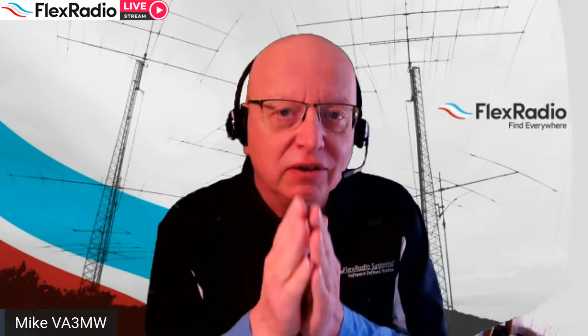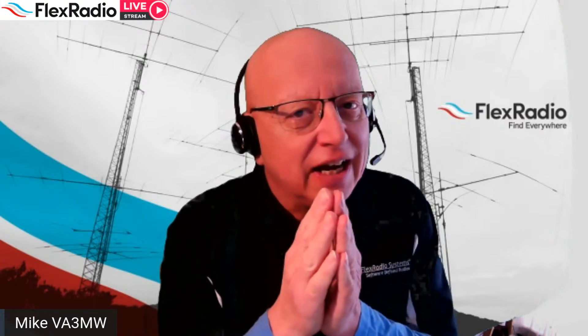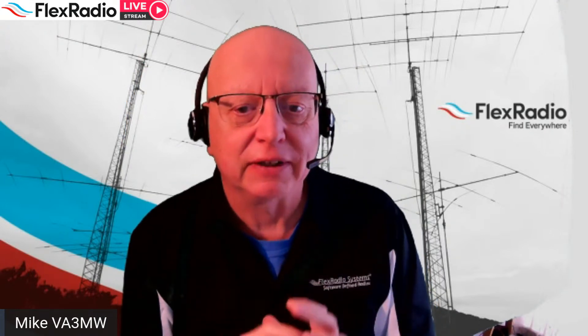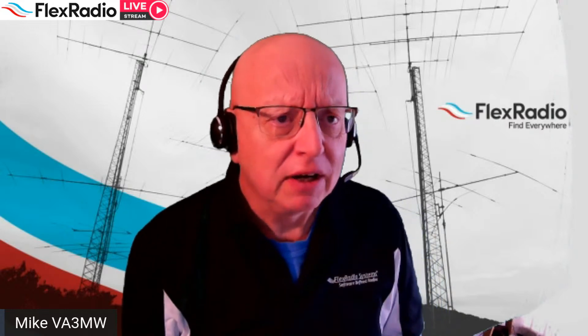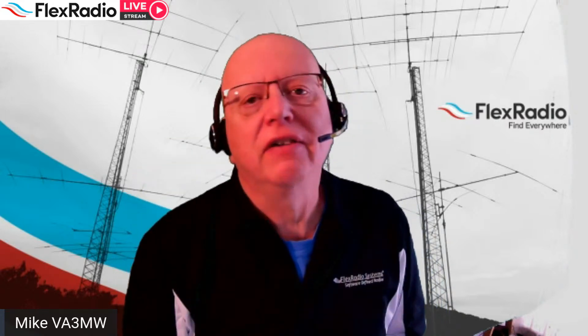This will be one of those times if you've run an RTTY contest in a superhet radio and then switched to a Flex radio, that you will actually hear the operational difference. The ability to hear this really weak guy right beside some really loud guy and pull him out and print perfectly is pretty cool.